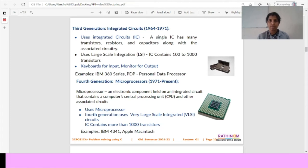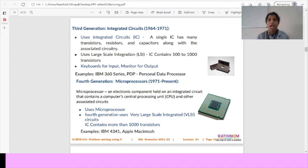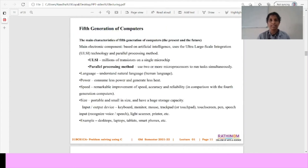Fourth generation of computer. Fourth generation of computer, till now present, we are using that fourth generation of computer using microprocessor. It is an electronic component held and integrated circuits and contains a computer's central processing unit, CPU, and other associated circuits. It also uses microprocessor and fourth generation uses very large scale integration VLSI. It contains more than 1000 transistors.